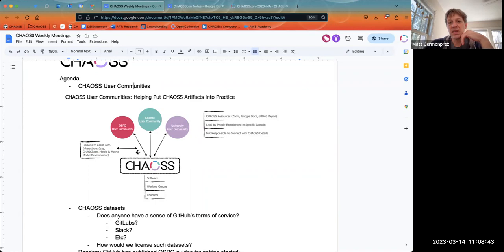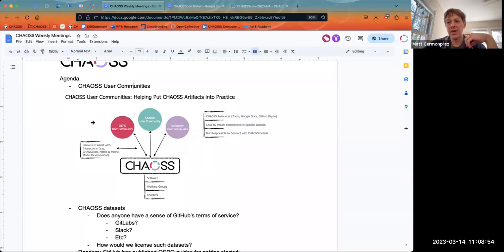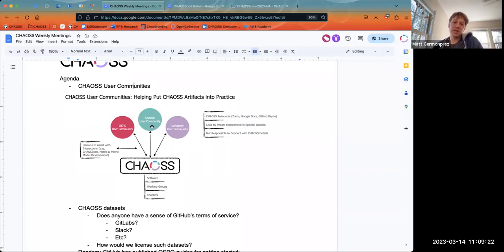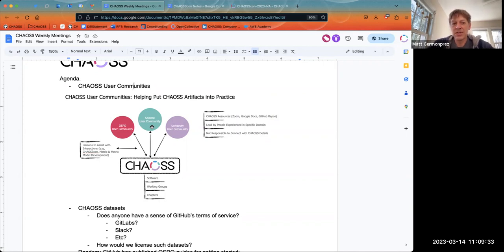We'd ask each community to be led by people who are experienced in that specific domain. For example, in the OSPO user community, Dawn Foster is leading that along with Anna from the TODO group. For the university user community, Saeed Chowdhury from Carnegie Mellon and Stephanie Legge from UC Santa Cruz are leading that — they both have university open source program offices. And the scientific user communities would potentially be led by folks from NumPy and pandas. I'll stop here for a second — does this make sense to folks, or do you have concerns?